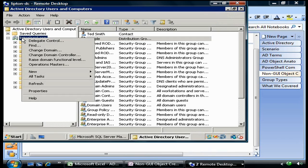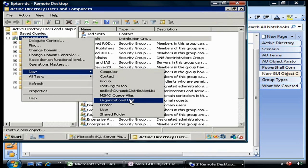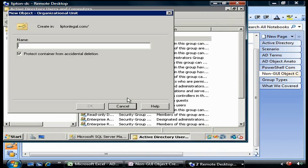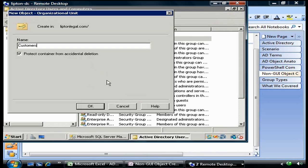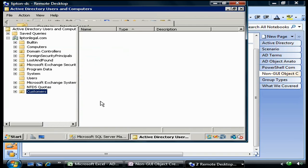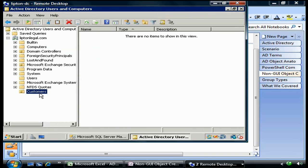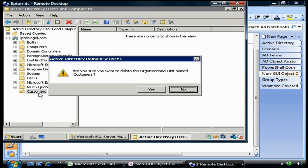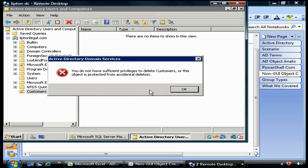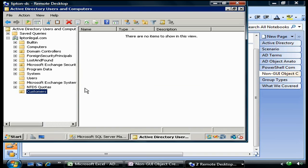I'm going to create a new organizational unit called Customers. I want to point this out as well: 'Protect container from accidental deletion.' One complaint that there used to be with Active Directory Users and Computers is if you accidentally deleted an item, you were kind of messed up for a while. What this checkbox does is exactly what it says. If I create this and then go up here and hit the delete button, it's going to say 'Do you really want to do this?' I can't because the object is protected from accidental deletion. That's new in Windows Server 2008 and it's really nice.